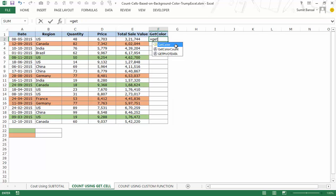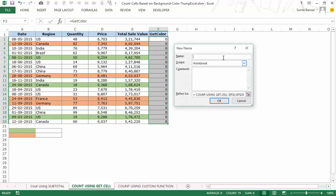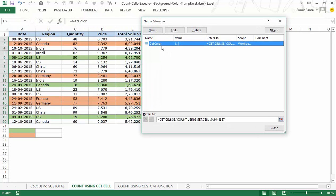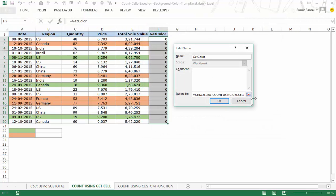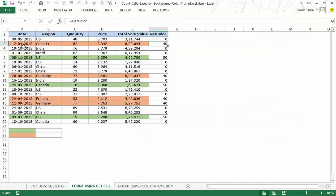I then use the GetColor named range in my worksheet column and press Enter. Initially it returned zeros, so I went back to Formulas > Name Manager, edited the named range, and corrected the cell reference to A2. After fixing it, the formula returns 40 for all cells with orange color and 50 for all cells with green color.